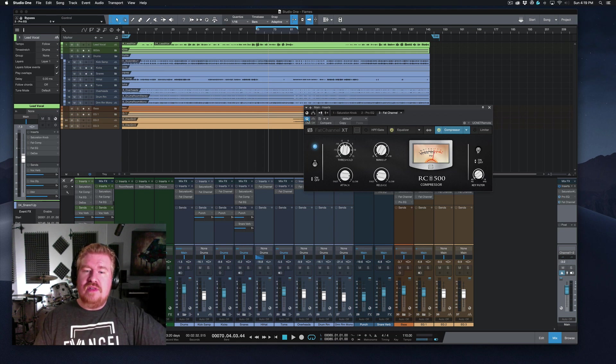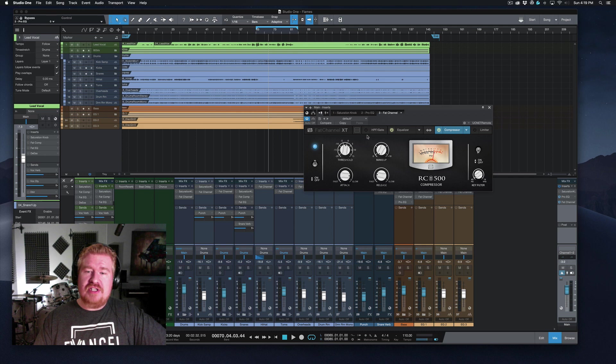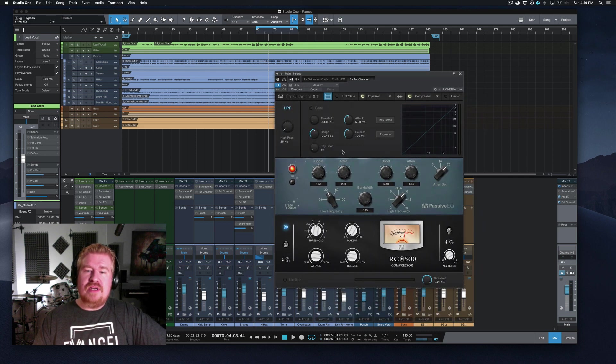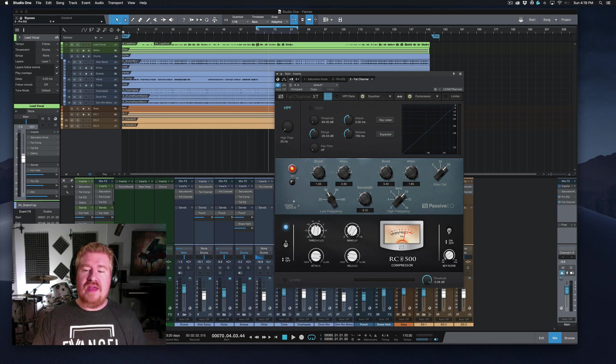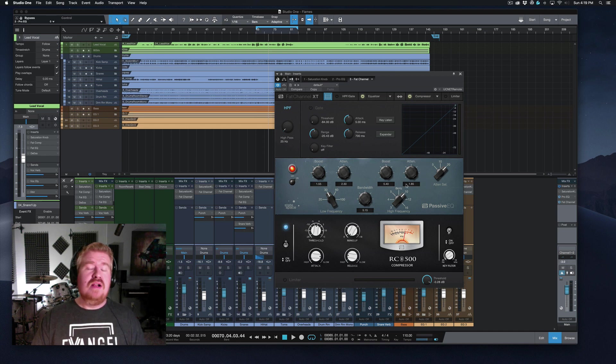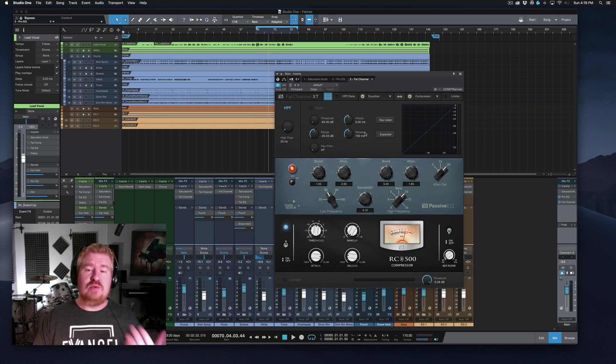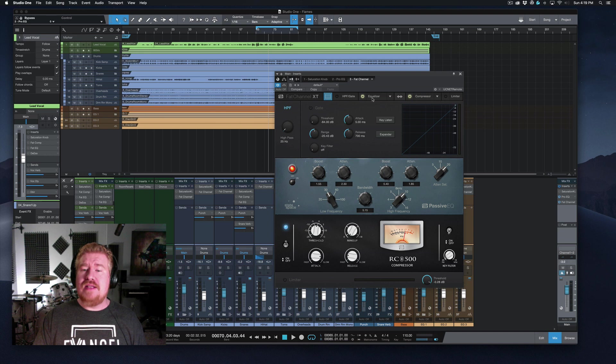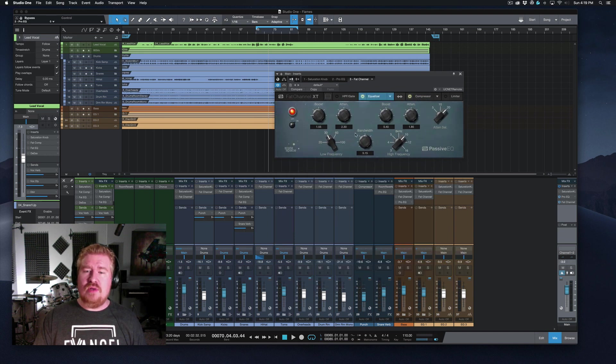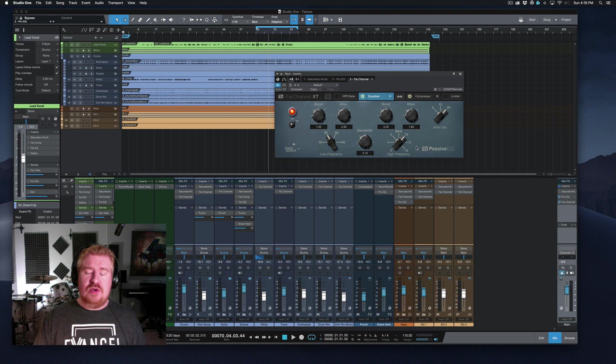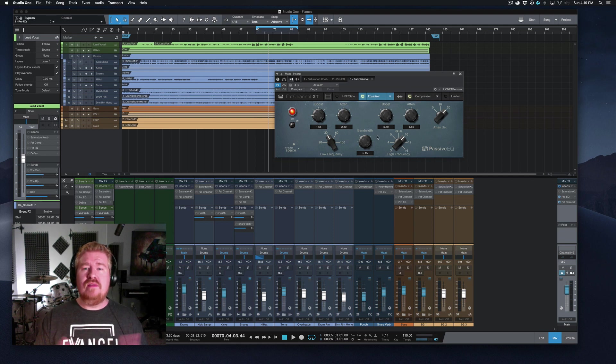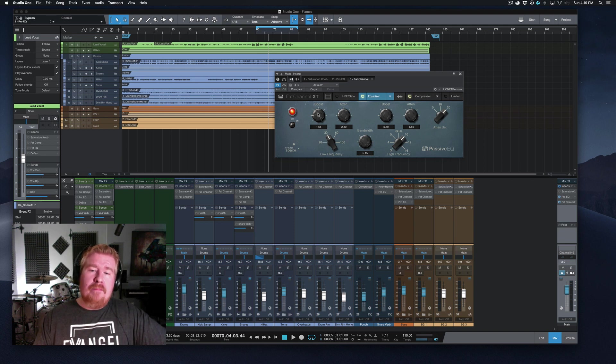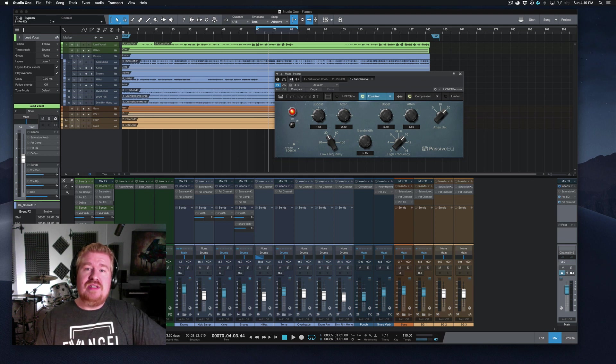So moving on, let's get into this plugin. Now, this is the new Fat Channel plugin, Fat Channel XT. And I love this thing because it really allows me to do some really cool things with some of these analog modeled EQs that we can't really do with just a plain digital EQ. Again, this is free. This comes with Studio One. And so I'm going to re-collapse this. We're going to look just at the equalizer for right now. So this is the passive EQ. This is a model based on the old Pultec style EQ.